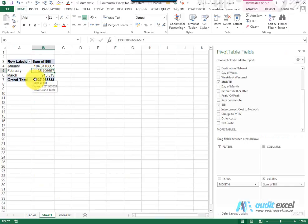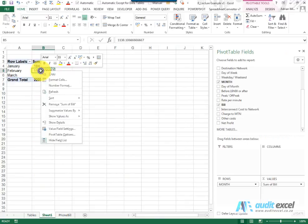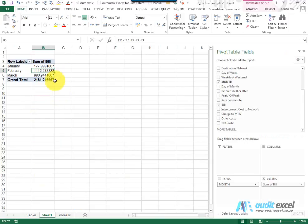That's because the Pivot Table needs to be refreshed, it needs to be told that something has changed within the data. The way to do that is you can point, you right click and you'll see there's a refresh button, and when I click refresh, you'll see the number changes now to take into account that change.